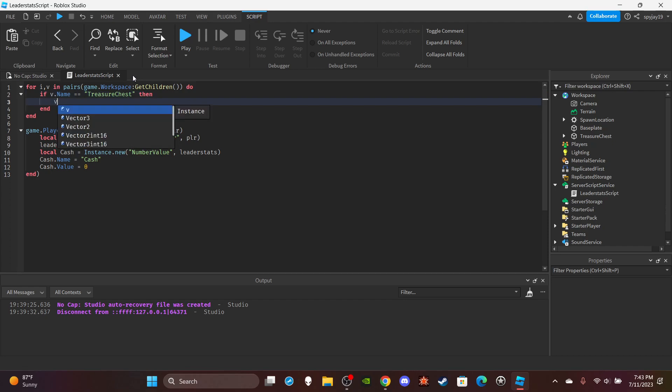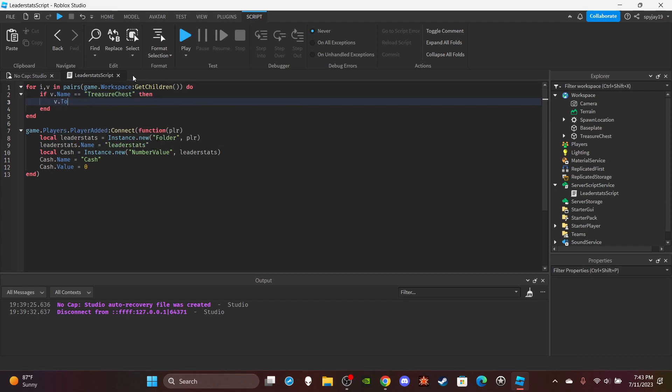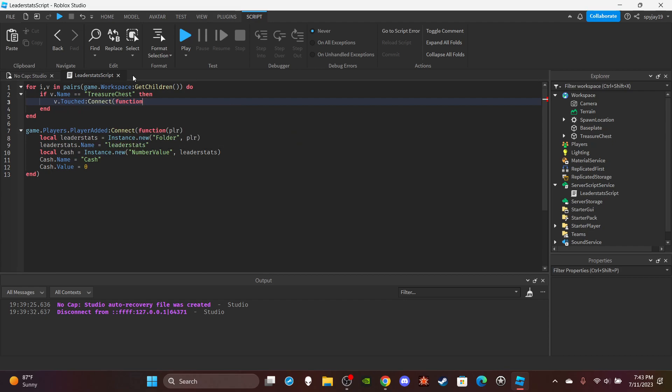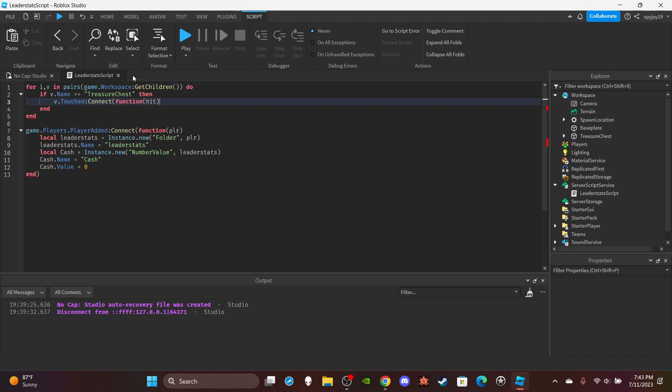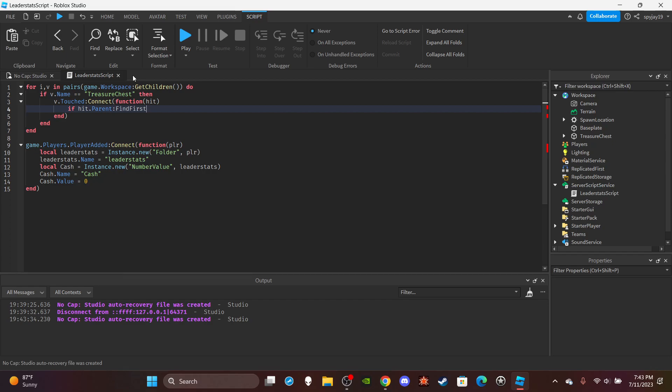Then v.Touched - this will not autofill by the way - :Connect(function() and in parentheses put hit.